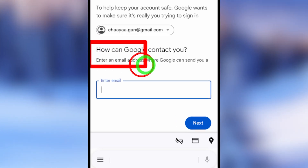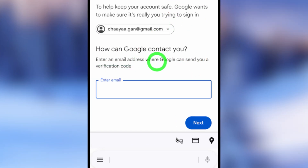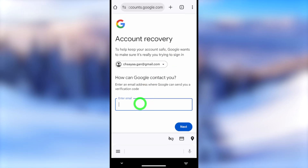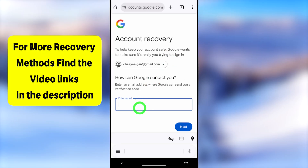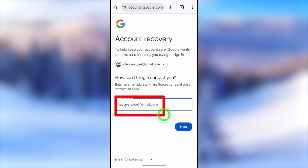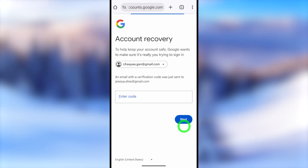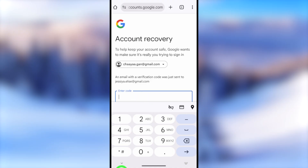Now Google asks how they can contact you. Here you can add a new email address. Since we can't get any code to our previous recovery or alternative email address, Google asks you to enter a new email address under Google Support. You have to enter a new email address that you can access. After that, tap the Next button to verify this new email address.